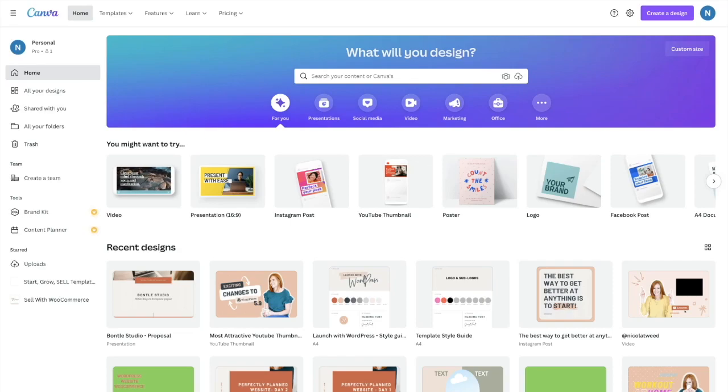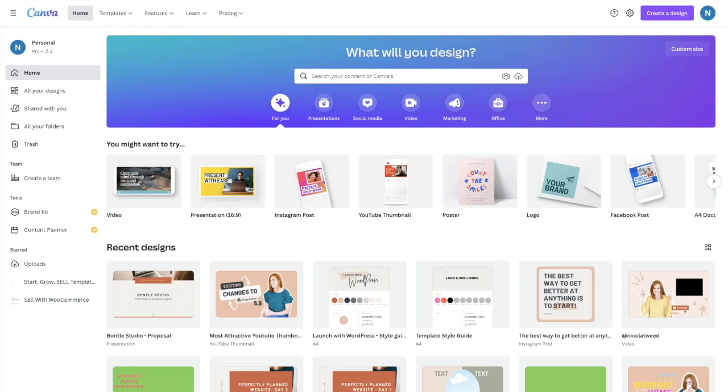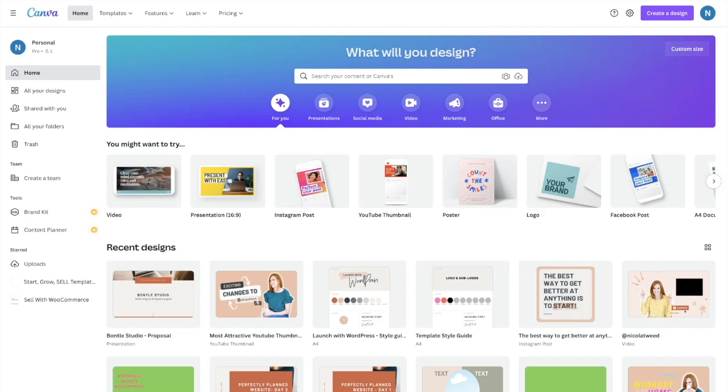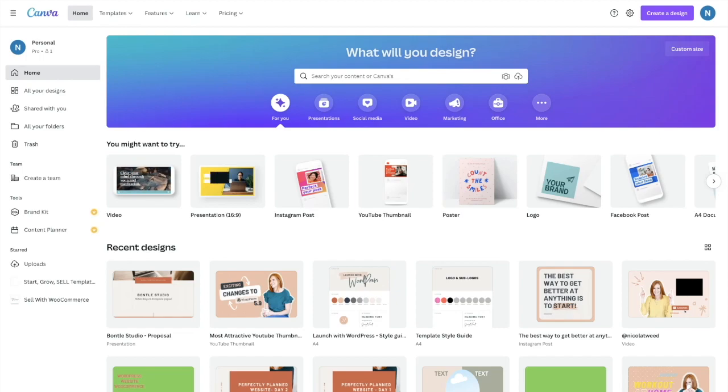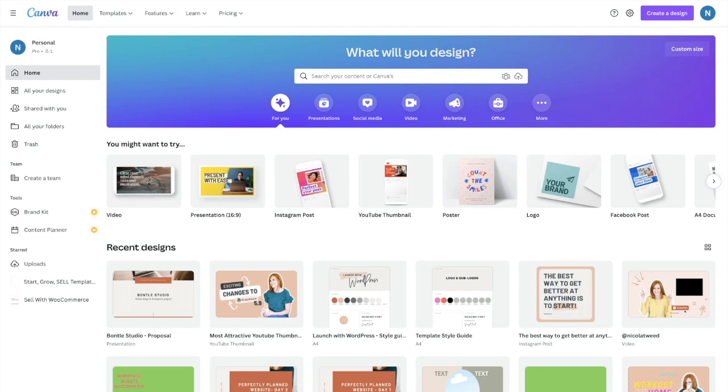So here I am in Canva, my favorite tool for creating graphics for both my website and for my social media platforms. So Canva is a free tool. However, they do have a pro version. A pro version allows you to add your branding colors, your fonts, and then also some branding elements. And then there are scribble elements or graphics that are professional, but the free version is absolutely perfect.